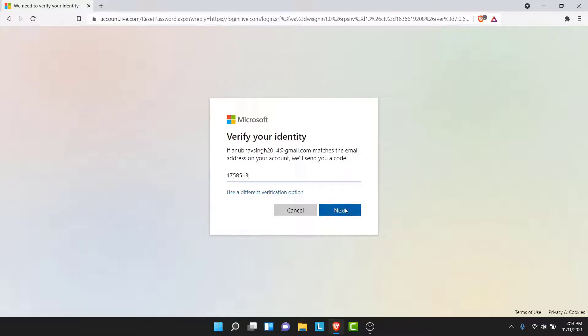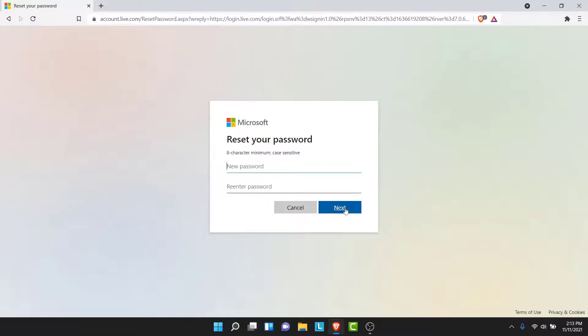Once you enter that code, tap on the Next button. Microsoft will then give you an option to create a new password for your account that you have lost.